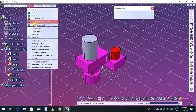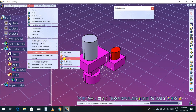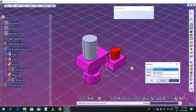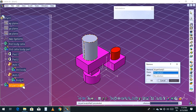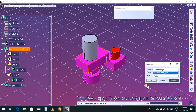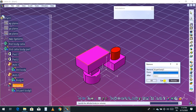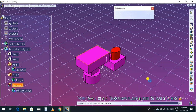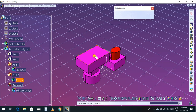Go to Insert, then Boolean, then Remove. Select the part I am going to remove from this body. Click Preview. The part has now been removed from here. I will give you one more demo.